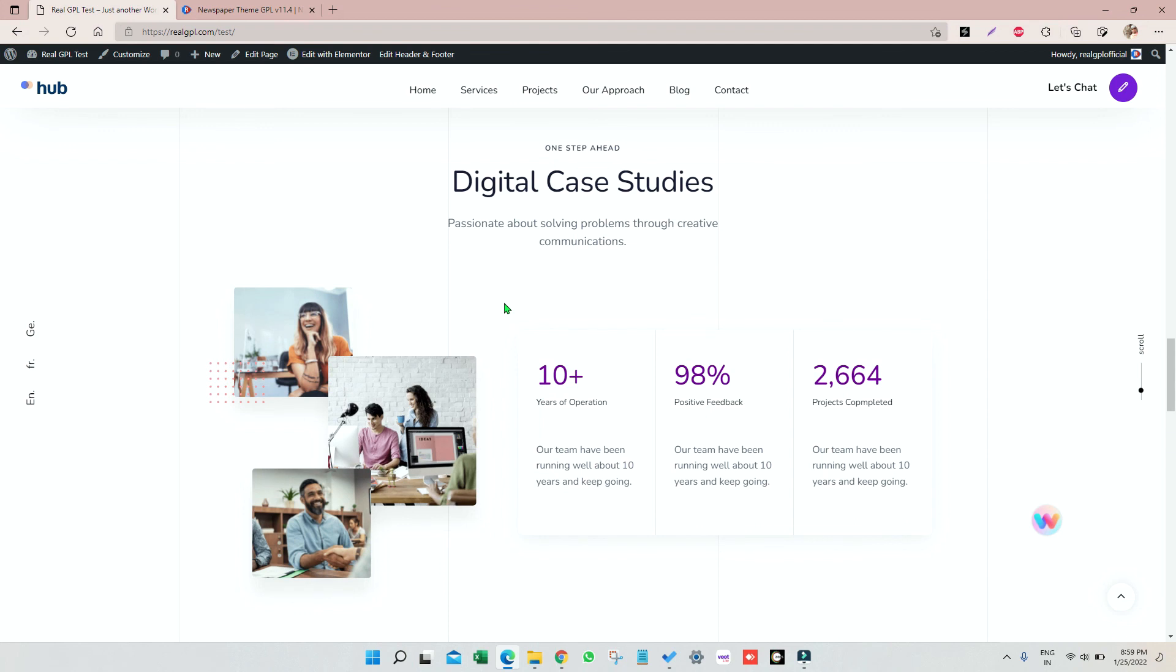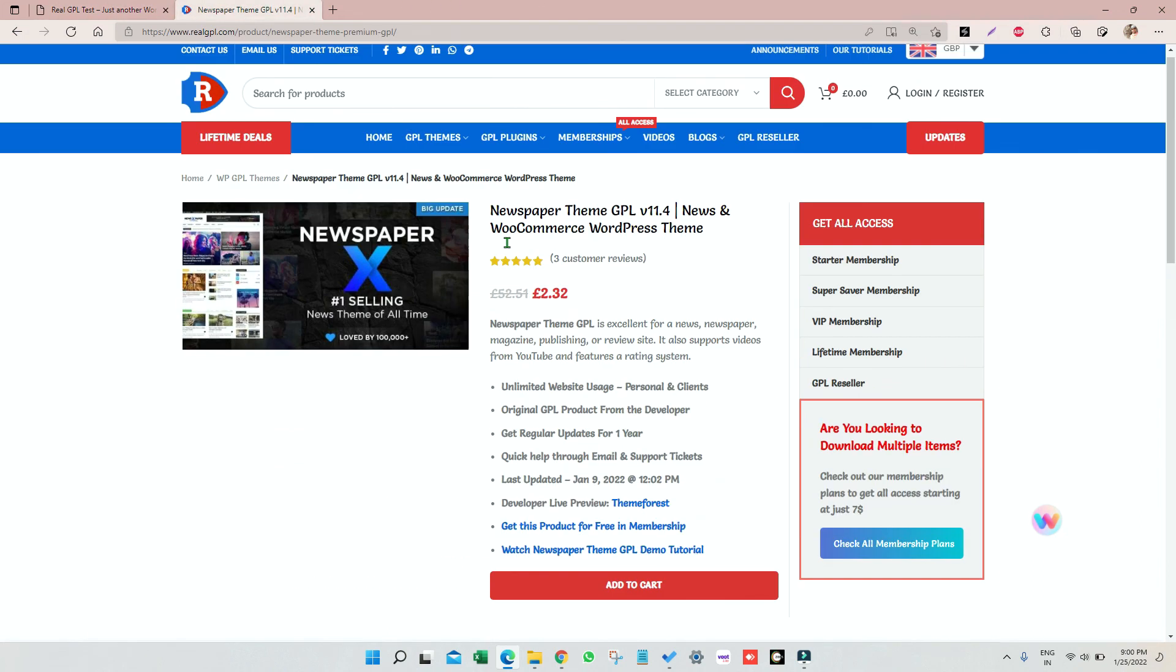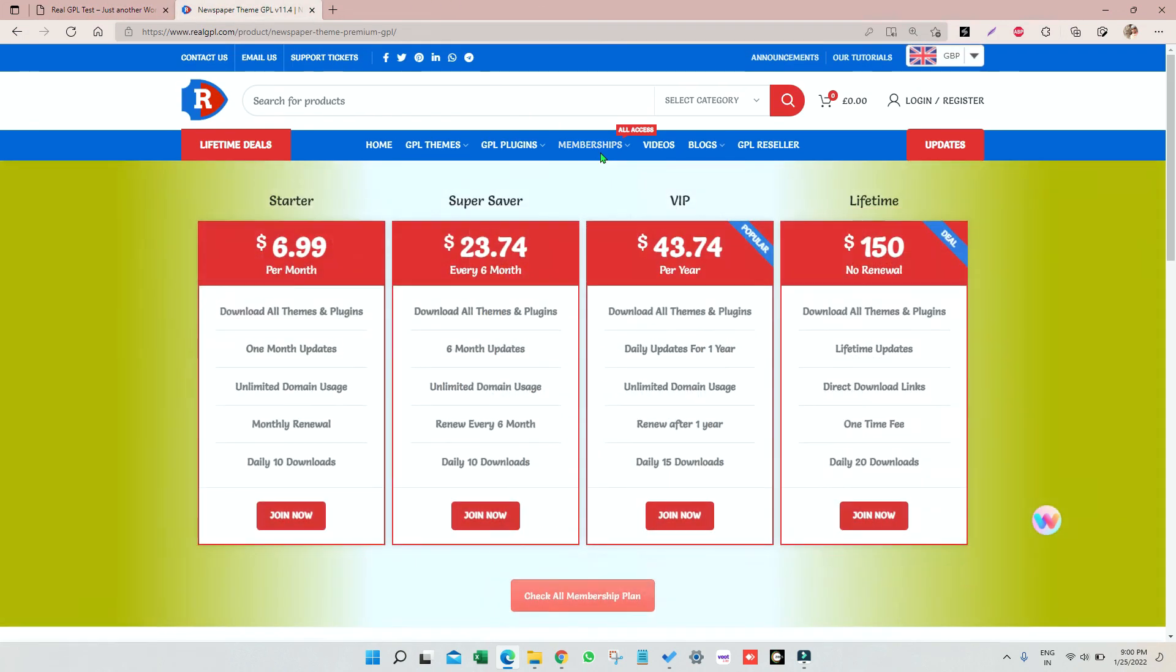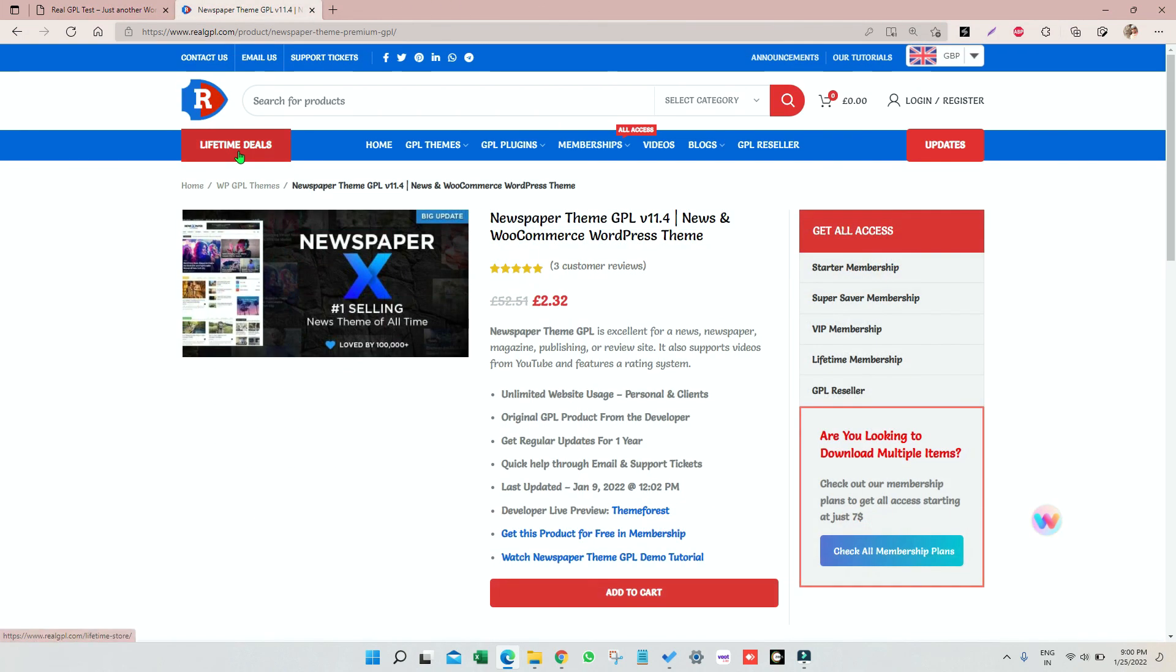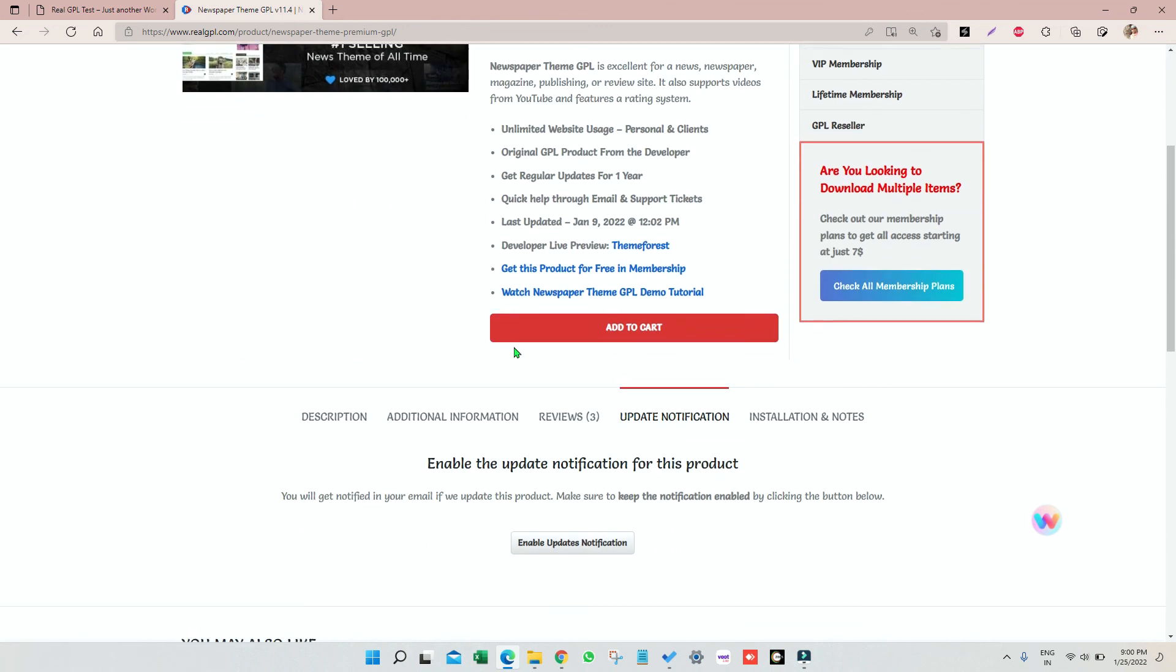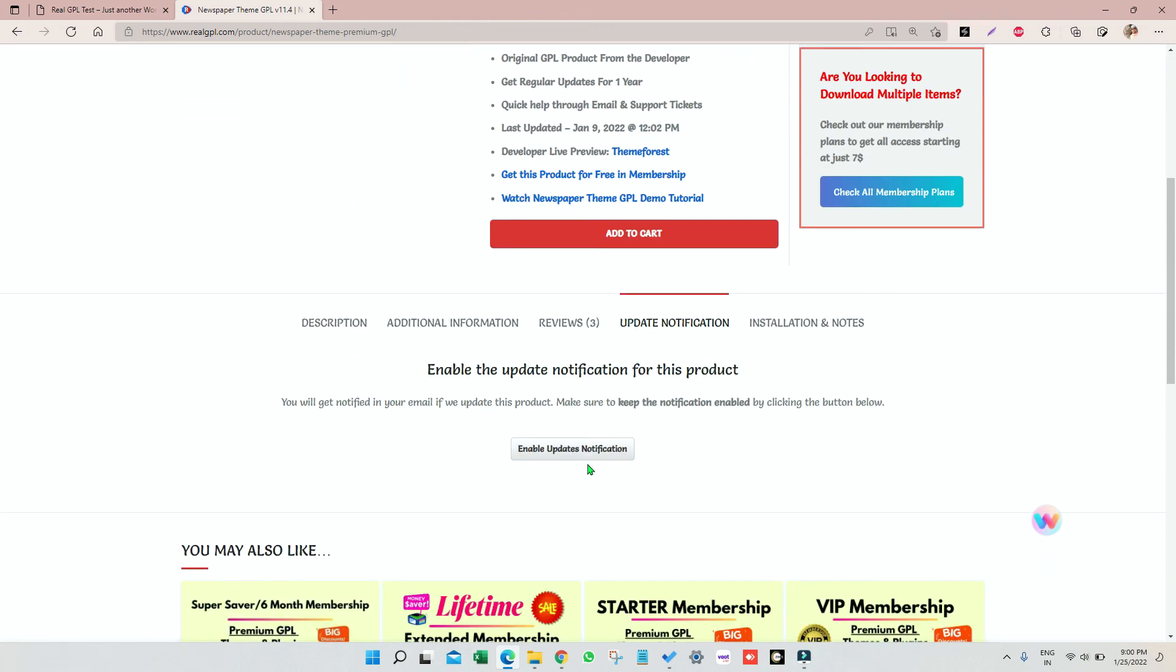Hub theme demo is properly imported, you can see that. I think you got the clear idea like if you have bought Hub theme from Real GPL then how to install that, how to activate that, and how to import demo for that. Other than that I also told you you can join our membership plans, lifetime deals, and enable notification for the required products. Thank you very much for being with me. I will see you in the next one. Till then enjoy your day, bye bye.